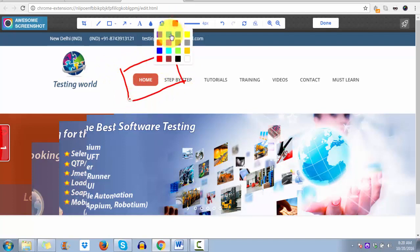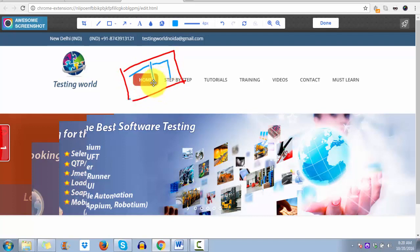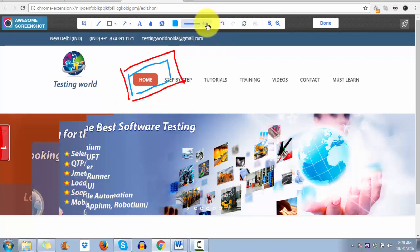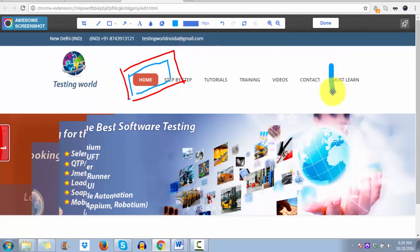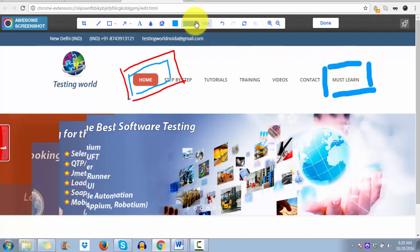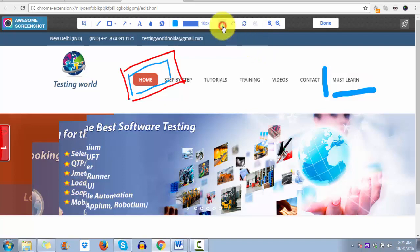There is a color option so we can select any color and then use the pen again. By default we get the pen option and we can use it in different colors. To change the color there is a color option, and if you want to change the size or pixels of the line we can select the option from there. If you want to undo, we can use the undo option, and if you want to redo we have the redo option.